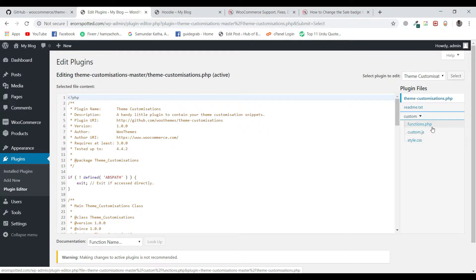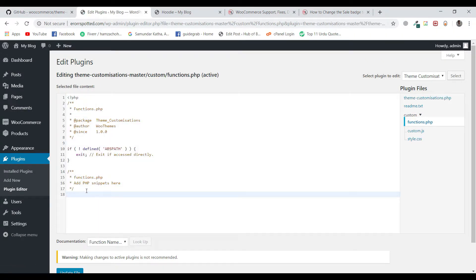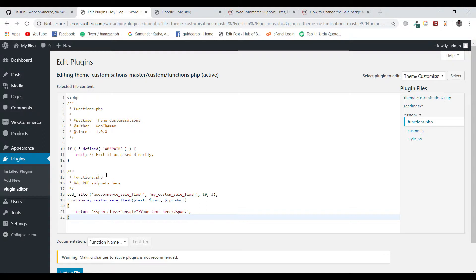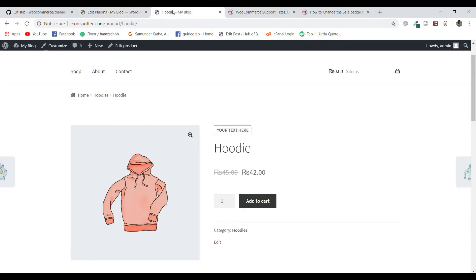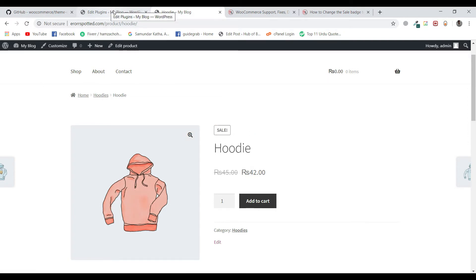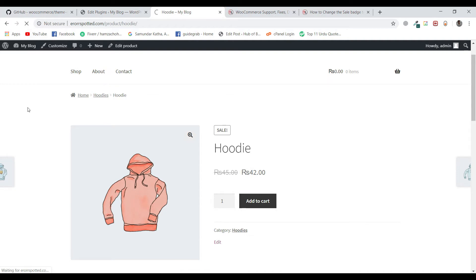These are the main code files of any theme. Right now we are using function.php, but you can also use custom.js or style.css in the same way — the working will be similar. I will be using function.php and pasting the code which I previously pasted in theme functions. I am going to reload this page and you can see it has reverted to the sale text because we deleted that code from theme functions. Now I will update this file and reload the page — and you can see it has changed back to "your text here".